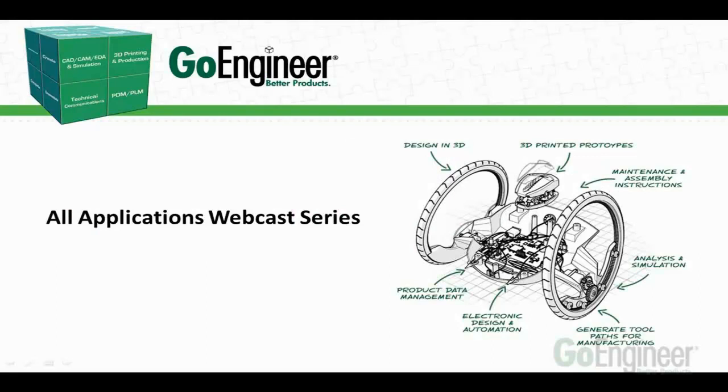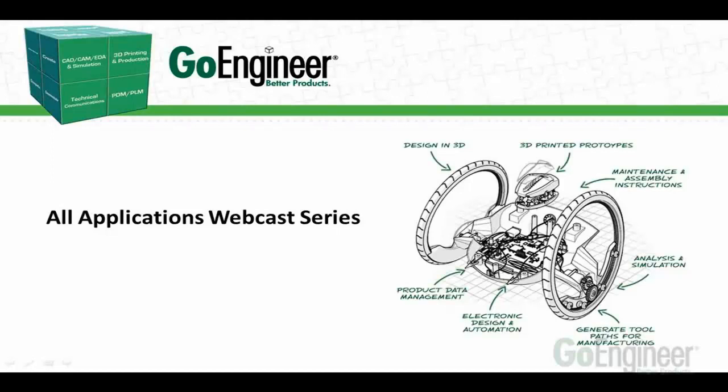Good morning everyone and thank you for joining us for this installment of our application webcast series. This presentation is going to be on printing your parts in 3D using the FDM technology.